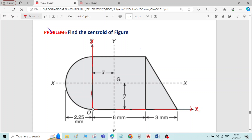The semicircle is coming in the second quadrant. In the second quadrant, X is negative and Y is positive — remember that. The rectangle and the right angle triangle are both coming in the first quadrant, so there we do not have any issue; both X and Y are positive. But when it comes to the semicircle lying in the second quadrant where X is negative and Y is positive, keep it in mind.